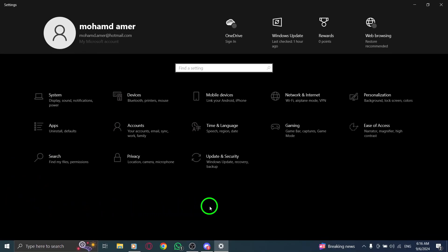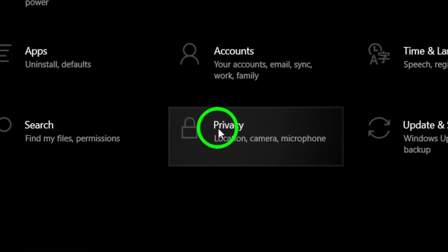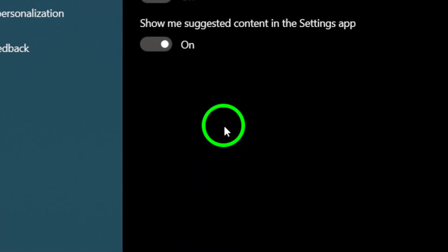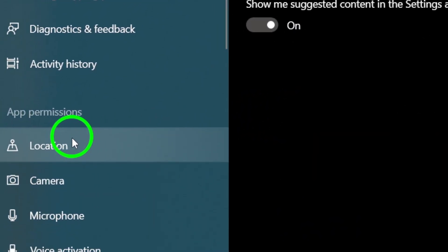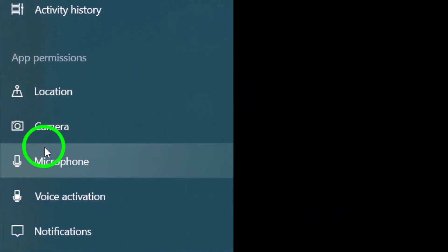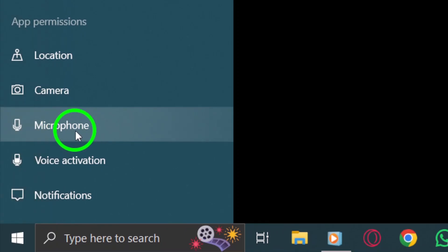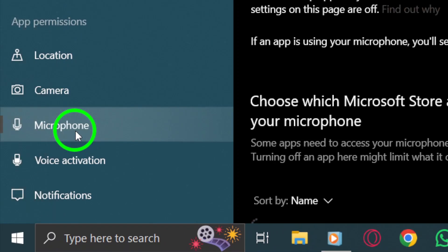Once you're in settings, look for the privacy option and click on it. Now you'll be brought to a page filled with various privacy settings. Here we want to focus on the microphone section, so find microphone in the sidebar on the left.